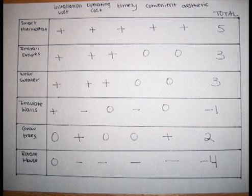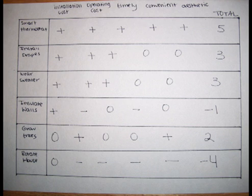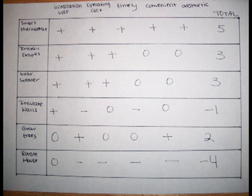In the decision of maybe rotating the house, installation cost would be a zero, operating cost would be a negative, timely fashion would be a negative, conveniency would be a negative, and the aesthetically pleasing would be a negative. The total for rotating the house would come up to be a negative four.